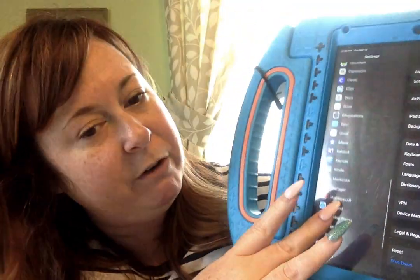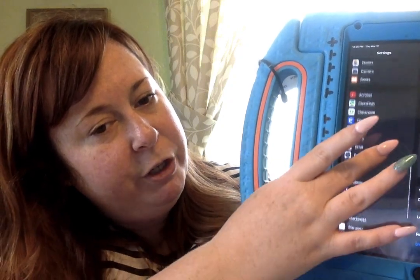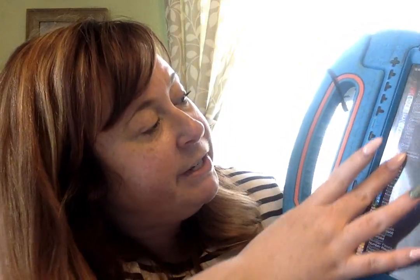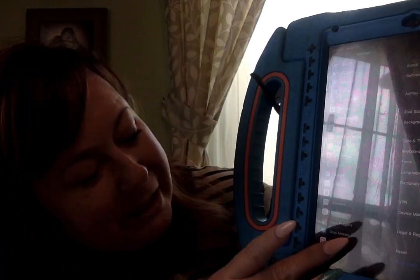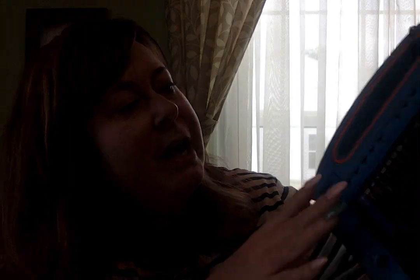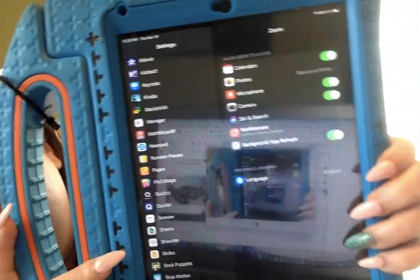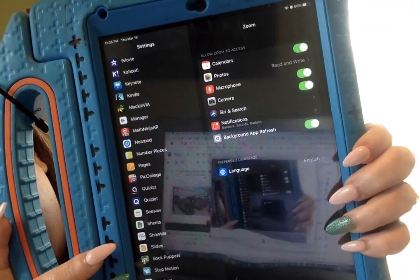In case you've never noticed on an iPad before, or if you've just never paid a lot of attention to the device — every single app is in the Settings itself. So Zoom starts with a Z, so it's at the very bottom because they're alphabetized. I'm going to tap on Zoom and it has several settings if you look closely.